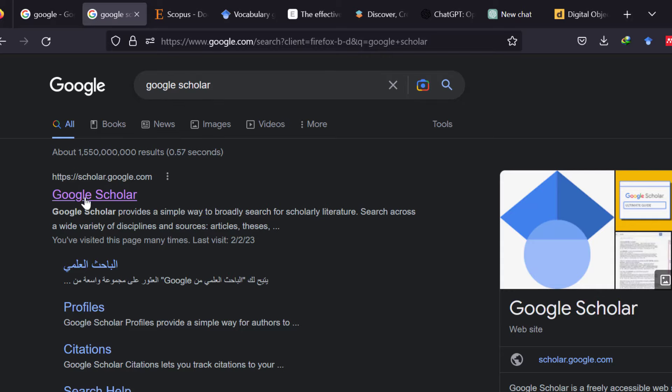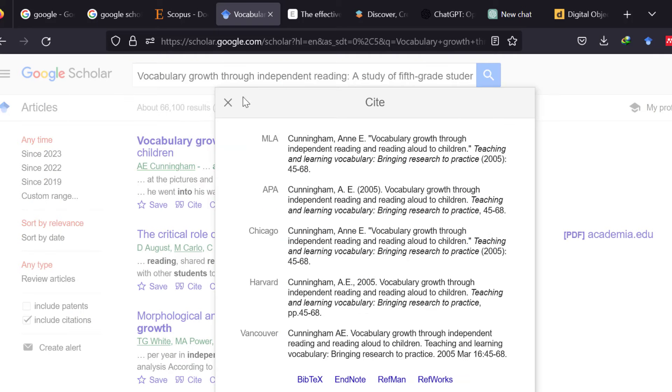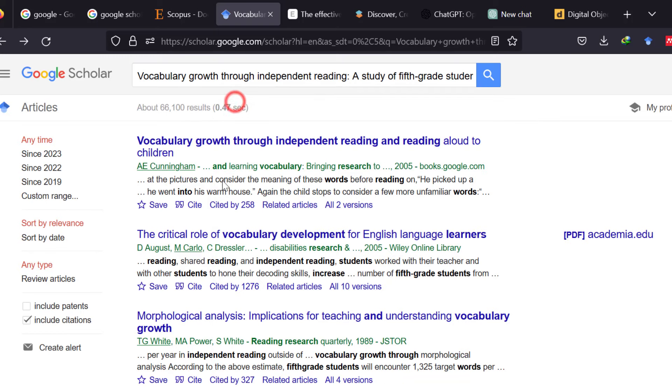We have the Google Scholar website. We can just type the topic of the study or any article and we can cite it from here using different citation styles, looking at the studies that cited it, looking at the related articles,